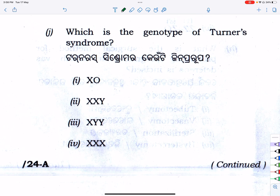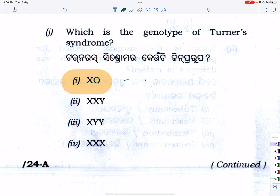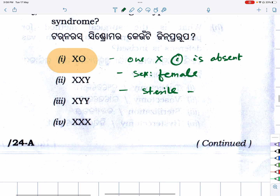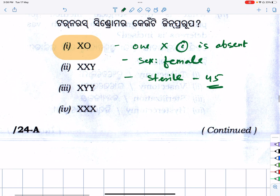Which is the genotype of Turner syndrome? The genotype is XO — one X chromosome is absent. One X chromosome is absent — the X chromosome is absent. This female is sterile. The total chromosome count is 45, not the normal 46 — one chromosome is absent.